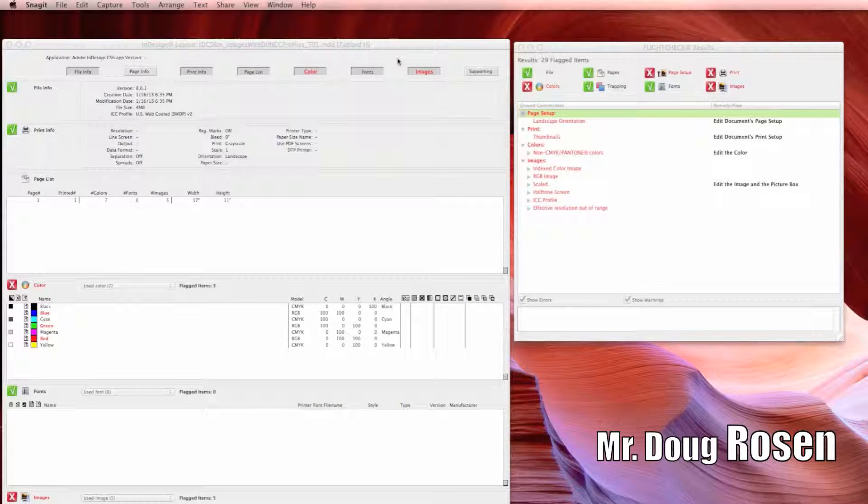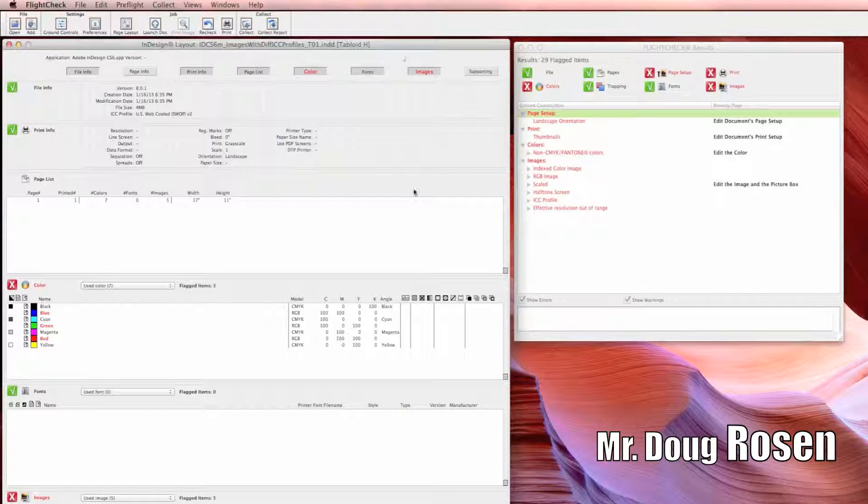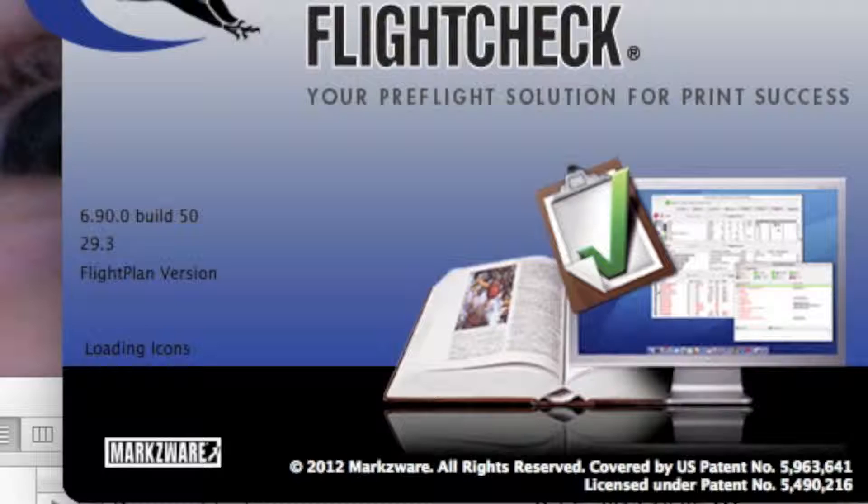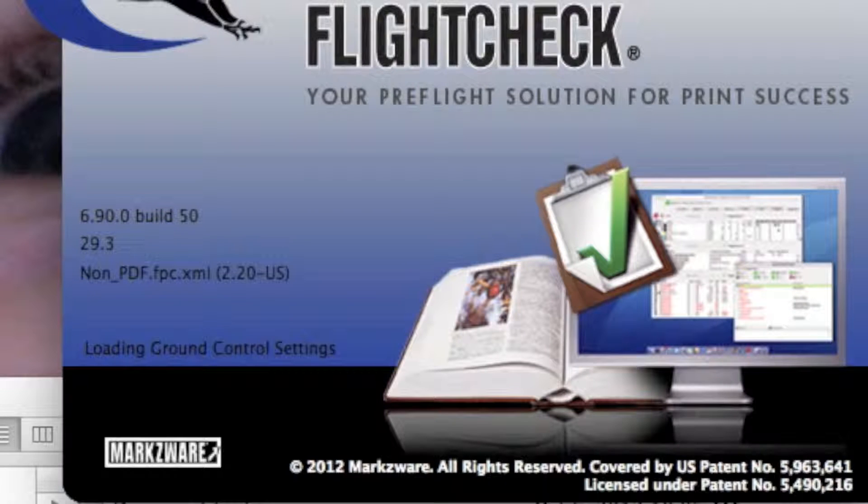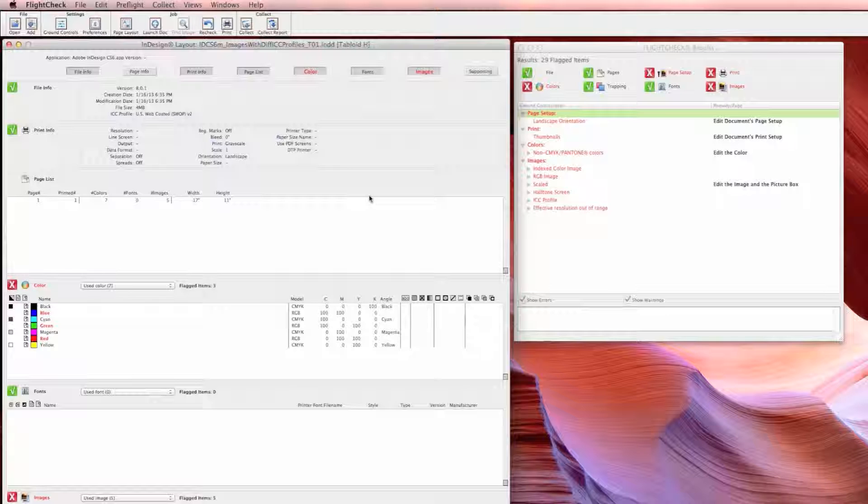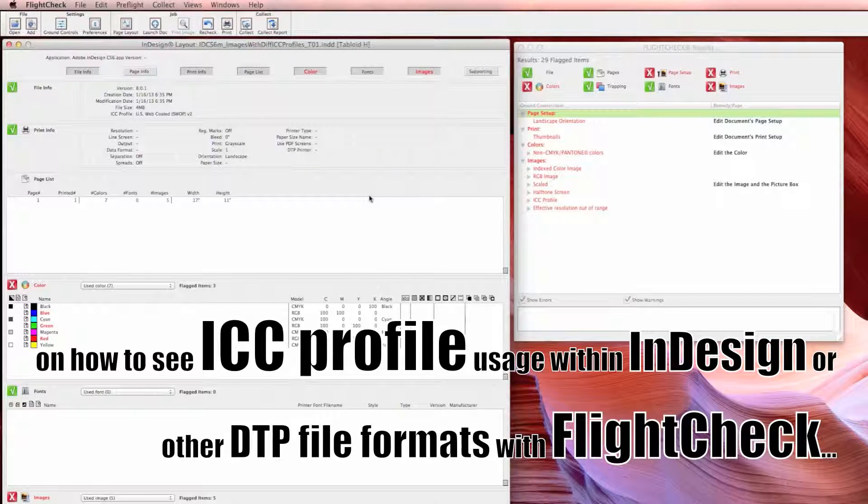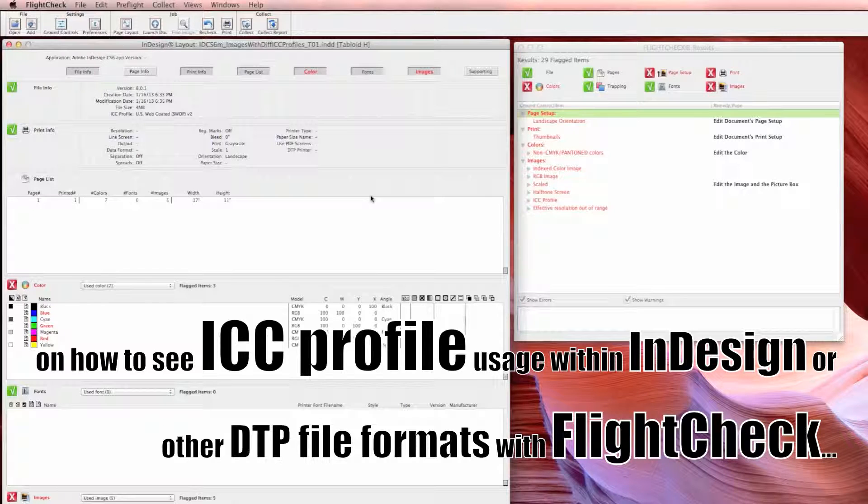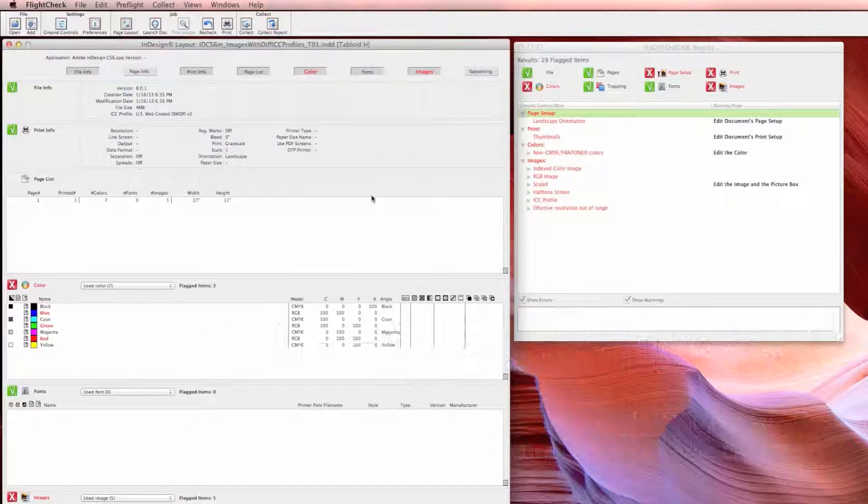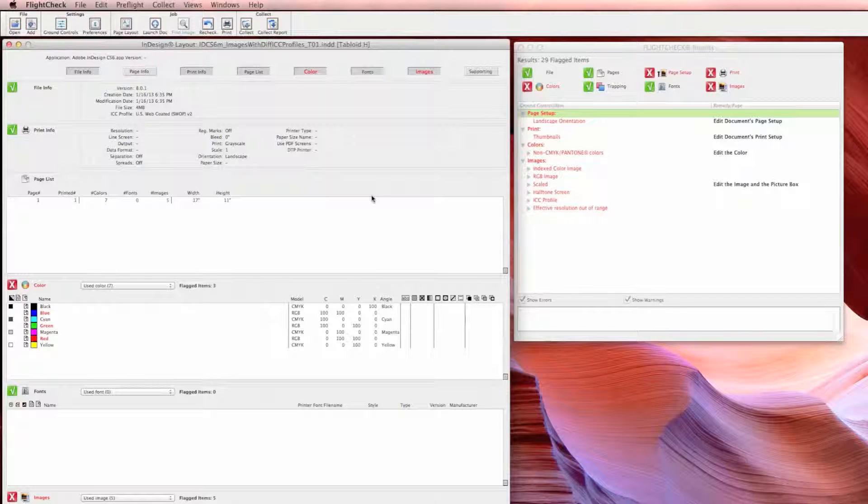Hi Bob, this is Doug Rosen at Markzware running FlightCheck 6.90, build 50, which is the current version. We have a new build in QA, build 51, that'll probably be out shortly. But in answer to your question...